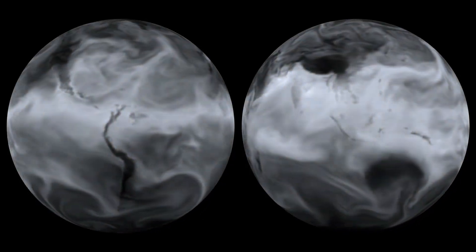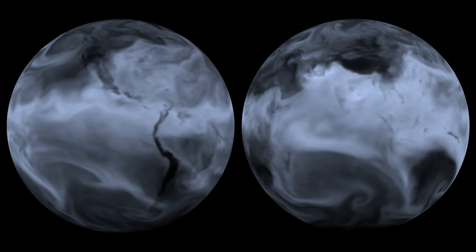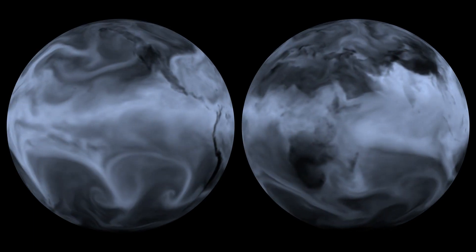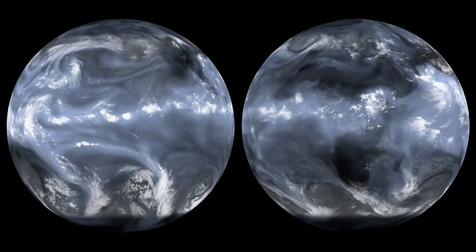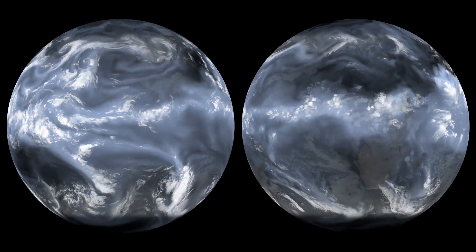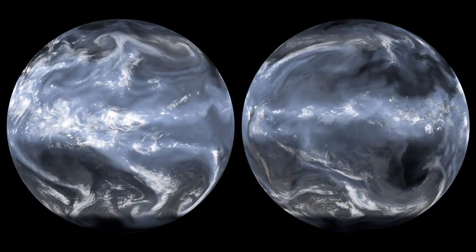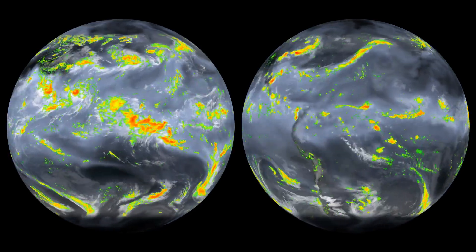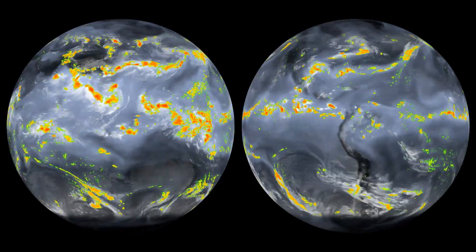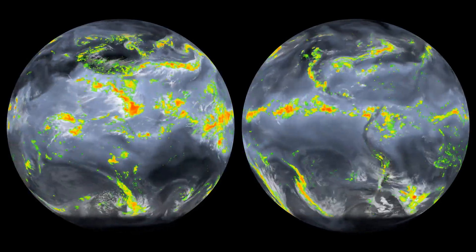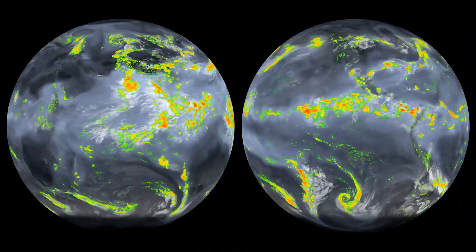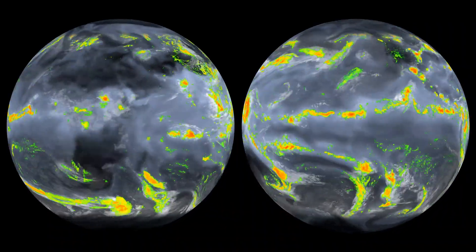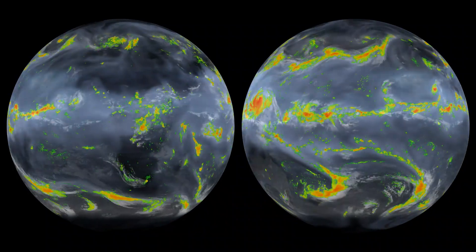Most atmospheric water vapor comes from ocean evaporation. Water vapor forms clouds in the atmosphere. Clouds return water to Earth in the form of rain and snow. This cycle — water drawn up from the oceans and falling from the clouds — delivers almost all fresh water to land.